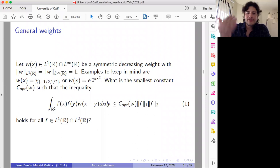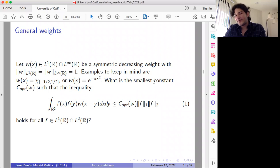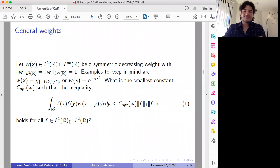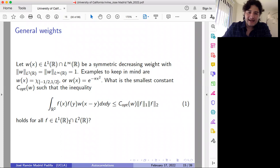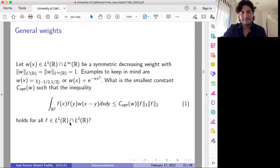For each of those weights, we can ask a similar question. The main objective is to find the optimal constant such that the inequality holds for any function in this intersection. At least, in case we're unable to find the optimal constant, we want to obtain some nice bounds. Moreover, it would be interesting to establish the existence of extremizers.